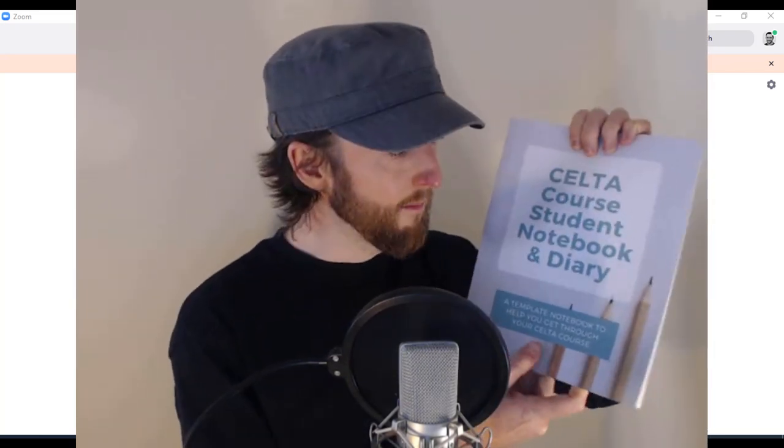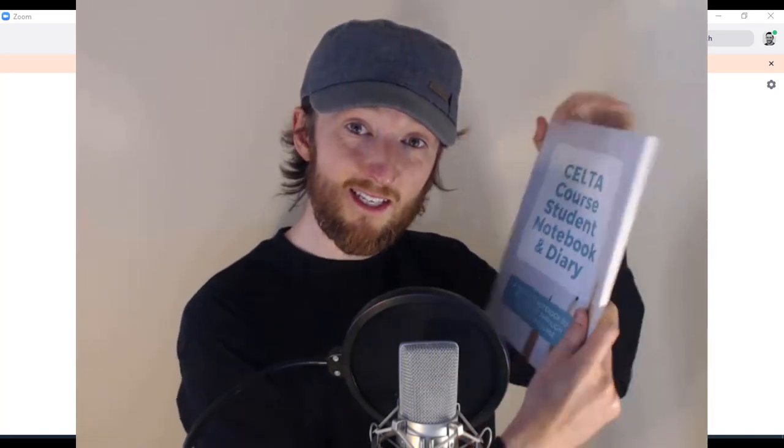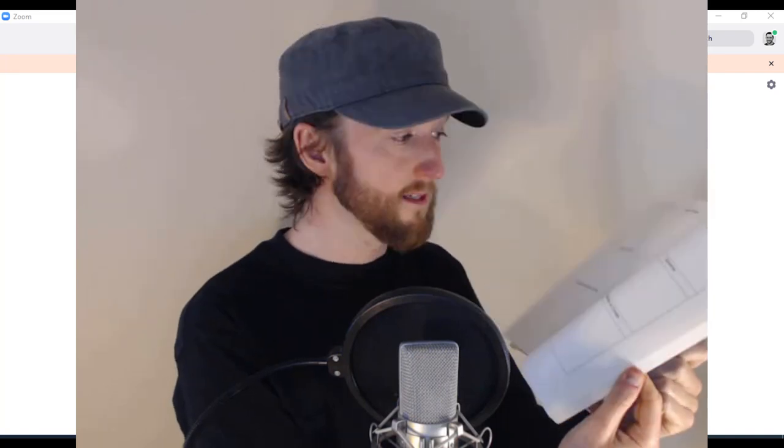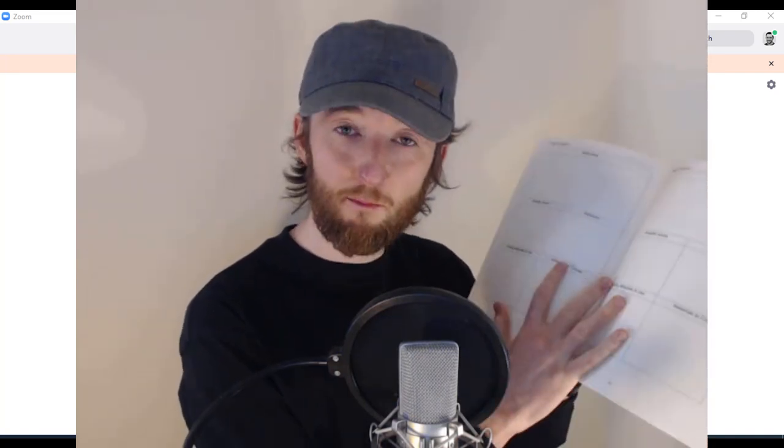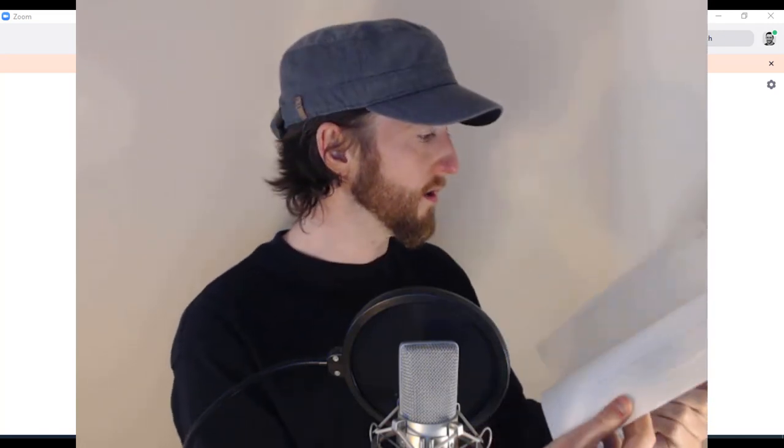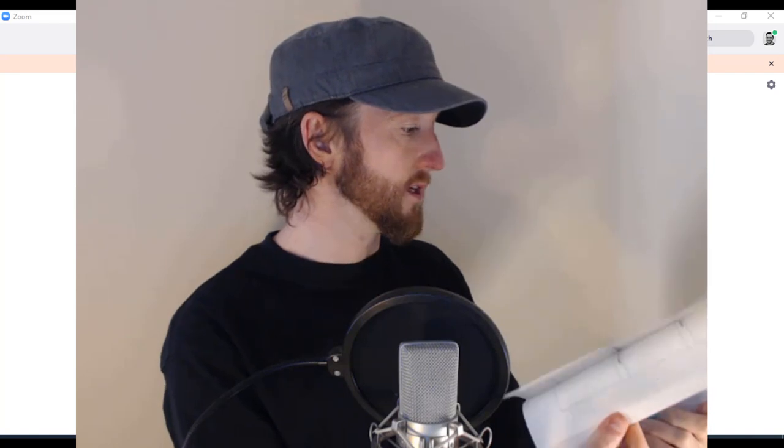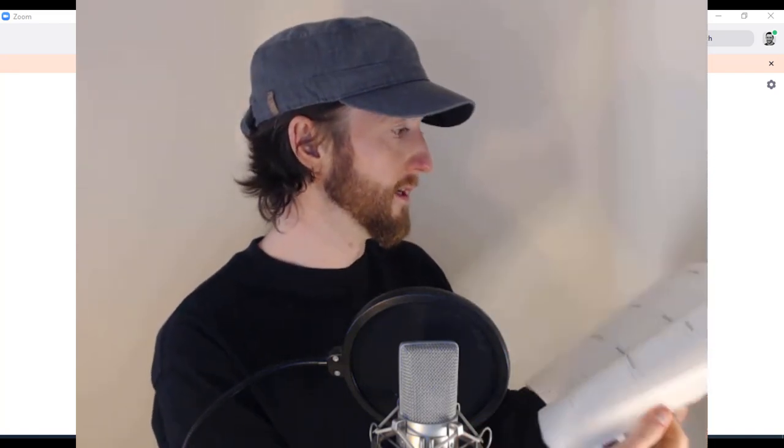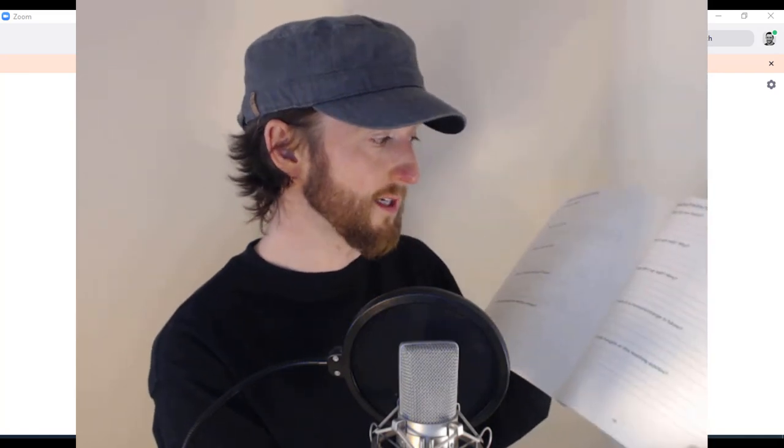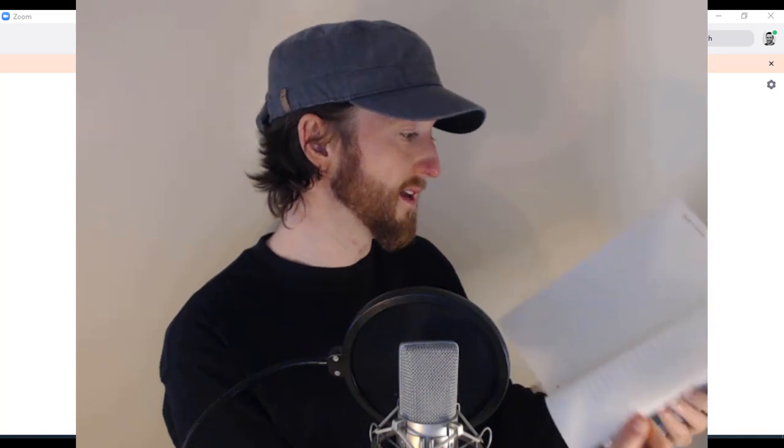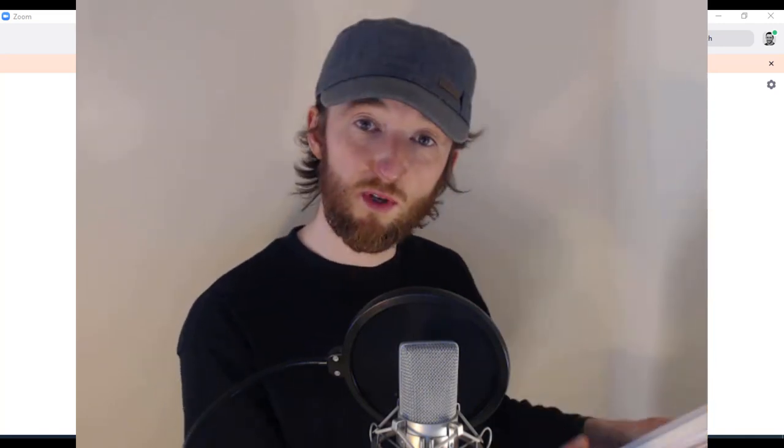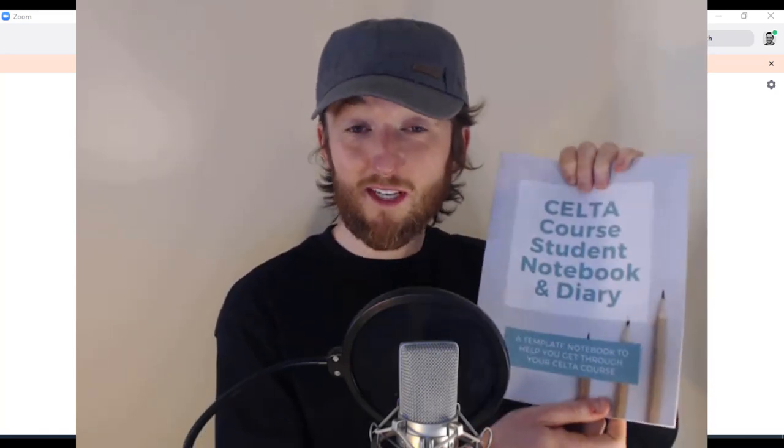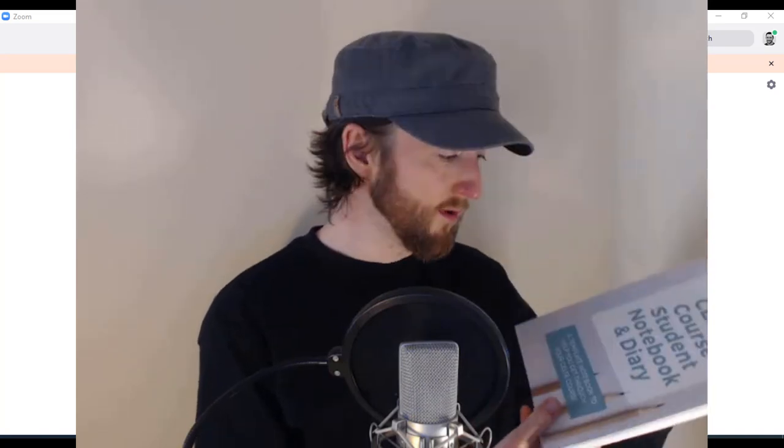Before we jump over onto Zoom, I wanted to show you this: CELTA Course Student Notebook and Diary. This is a paperback notebook that I've made with lots of plans and templates within it to help you organize your work. It's got all kinds of stuff, notes for background reading as well as templates to help you develop your lesson plans. I'll put a link below the video so you can go and check it out.